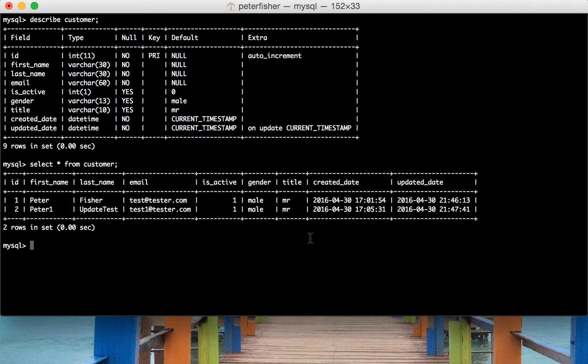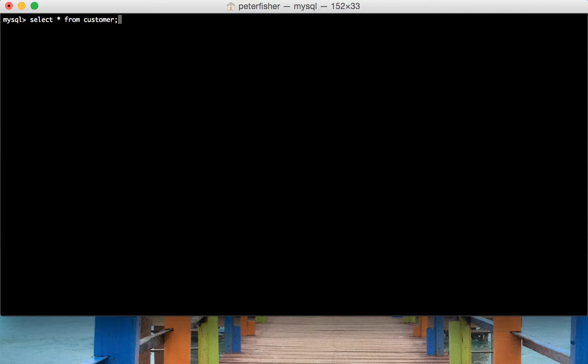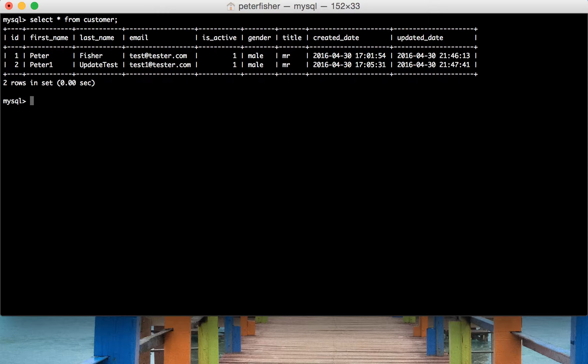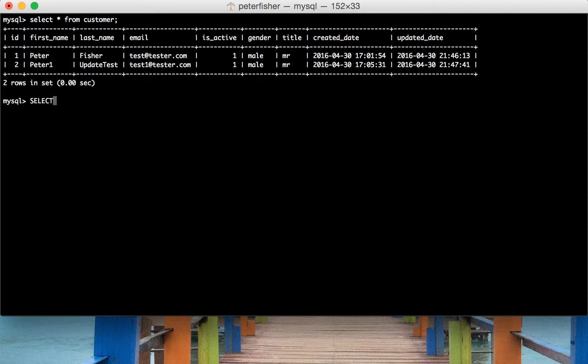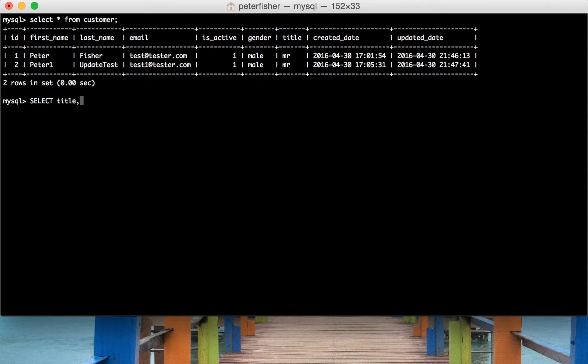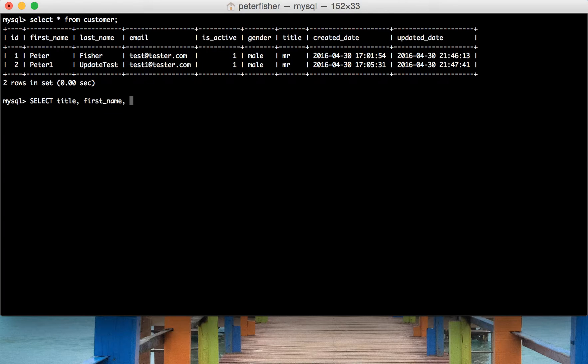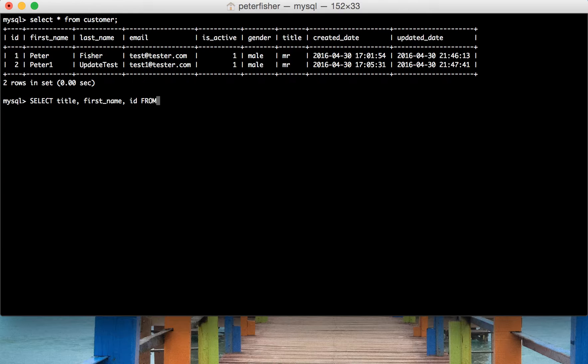Okay, let's do that. So let's clear the screen, bring that up for reference and it's select and we're going to just select out the title and the first_name as well as the ID from customer.